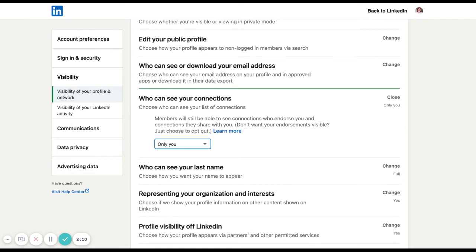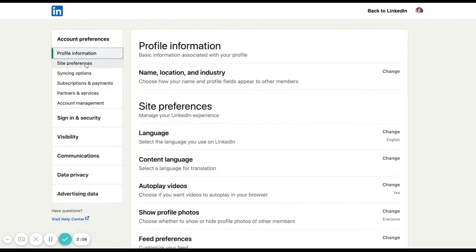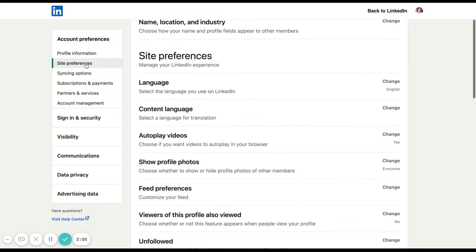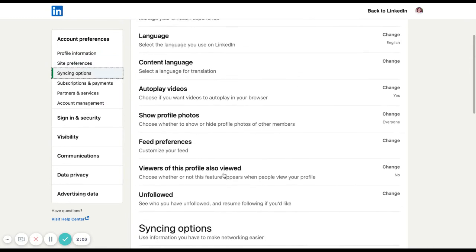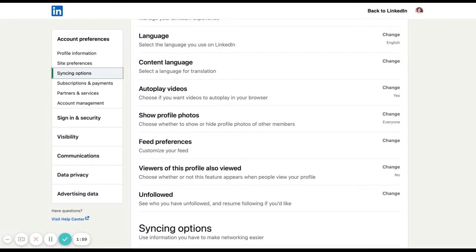To switch it off, this is in the account preferences section and down to site preferences. And it's right here. Viewers of this profile also viewed. I would choose to have that switched off.